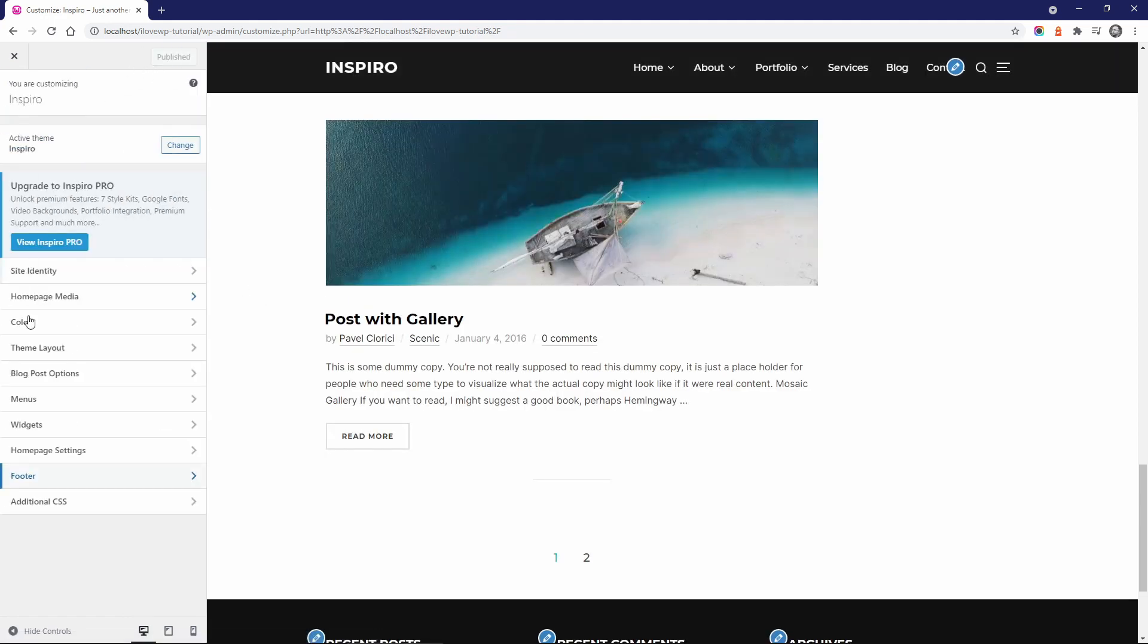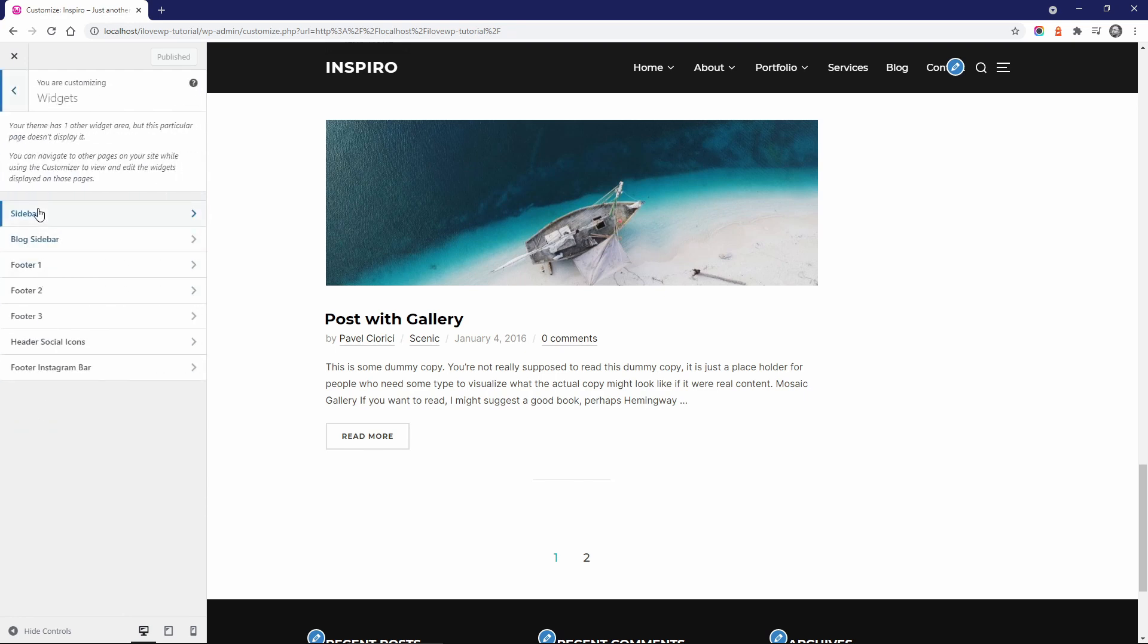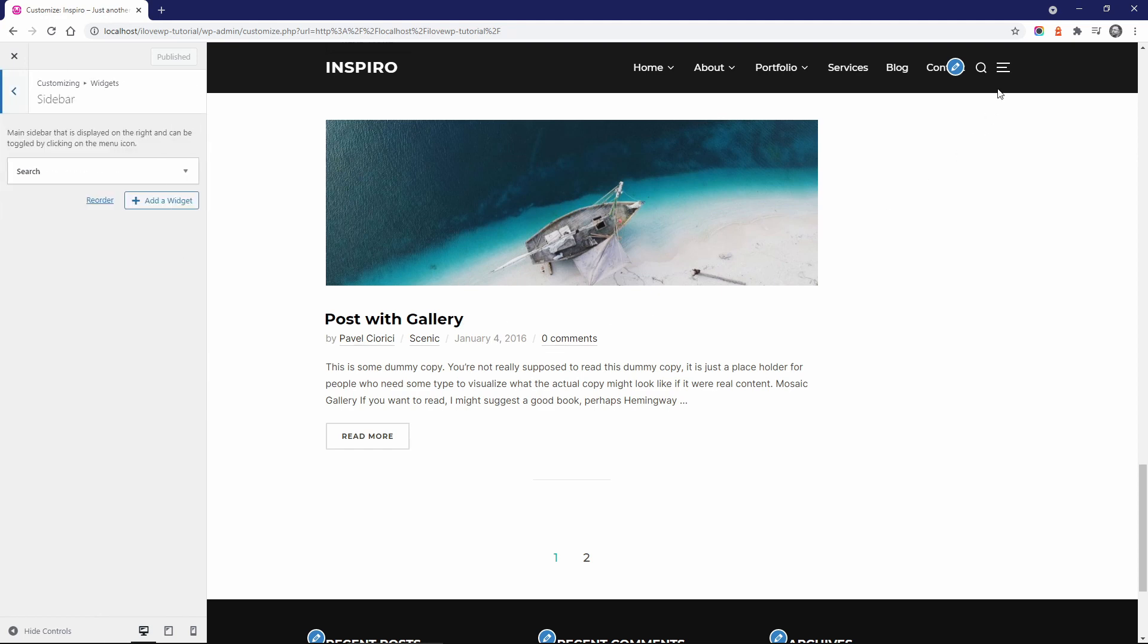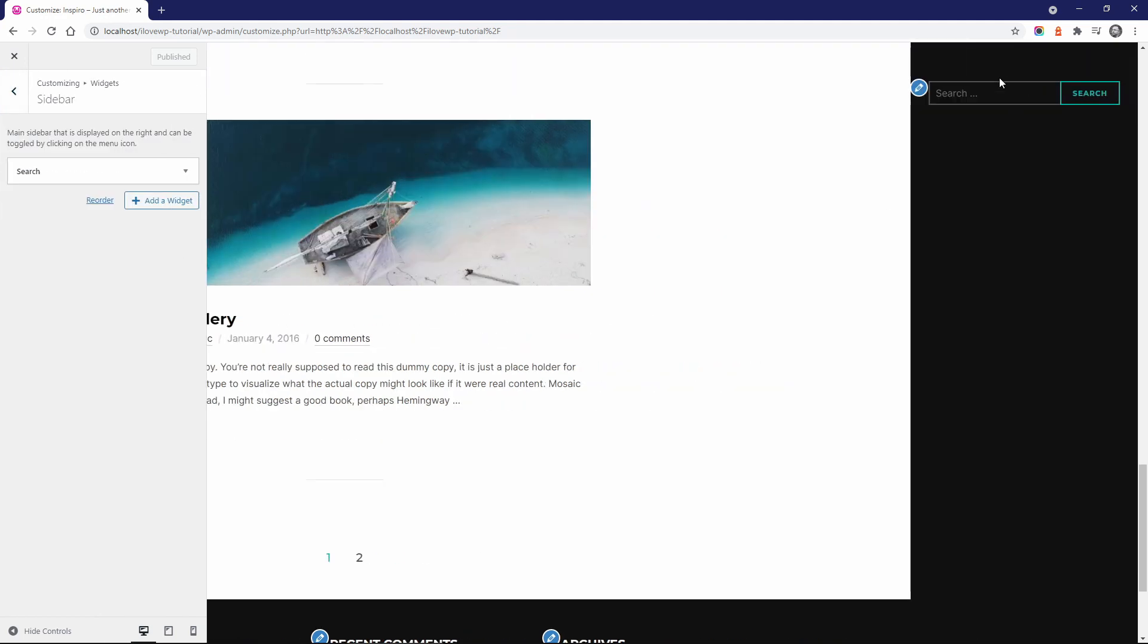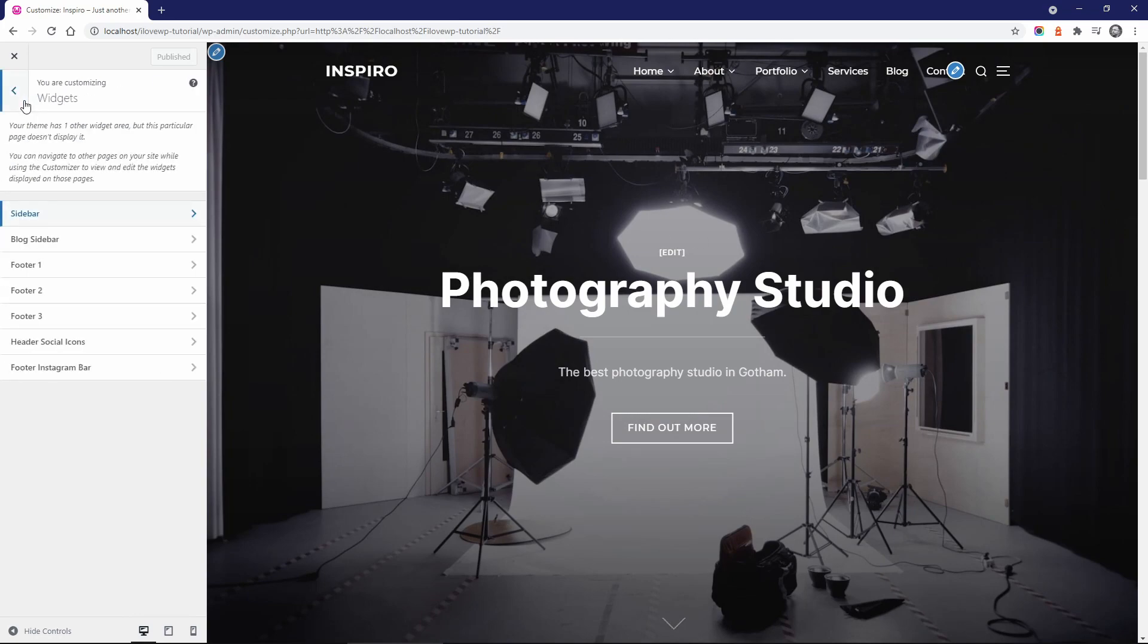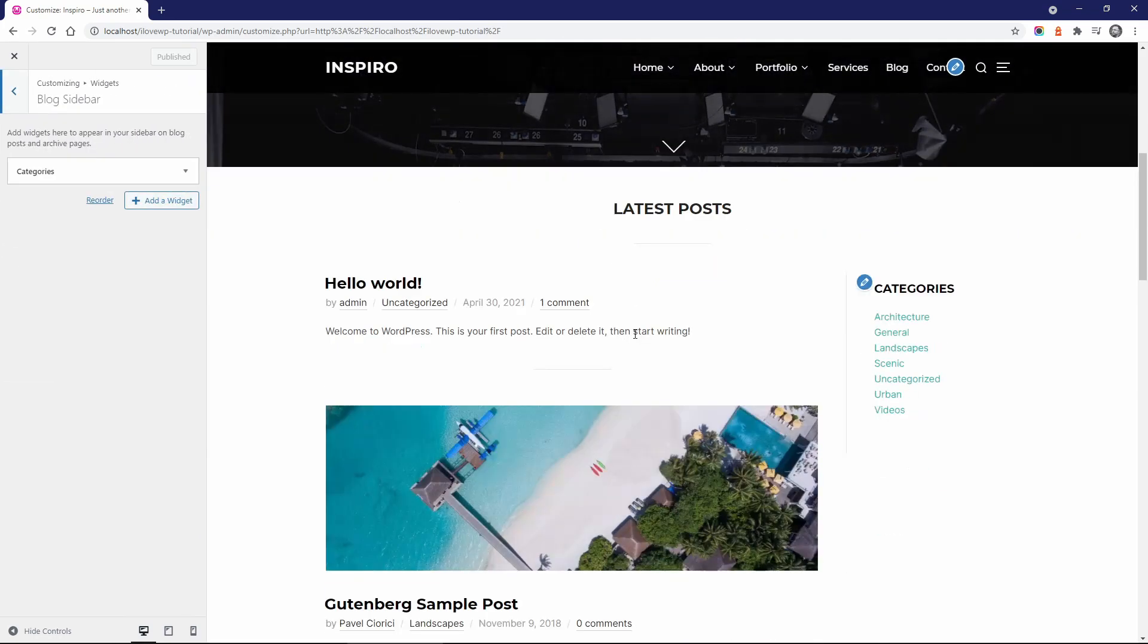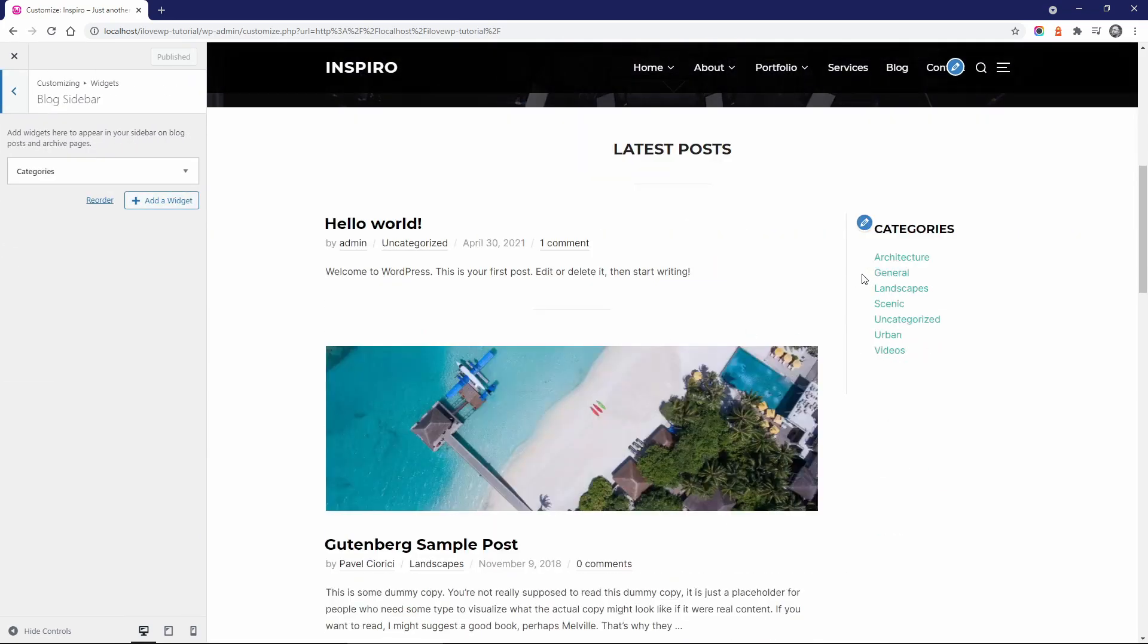In the Widgets panel, you will notice that Inspiro has a sidebar and a Blog sidebar. The sidebar is displayed when the user clicks on this icon in the header. When enabled, the Blog sidebar appears to the right.